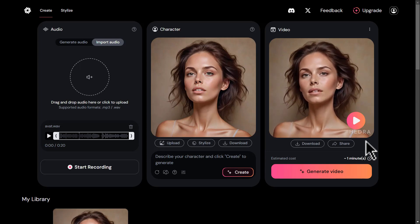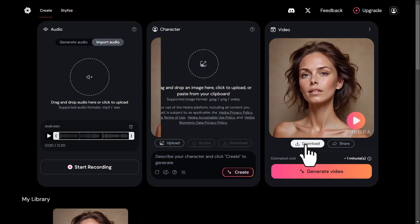Now you'll see that the image you uploaded is reading your audio file realistically. The sound is perfectly synced with the lips and mouth, and you can see human-like emotions in the way this image speaks.